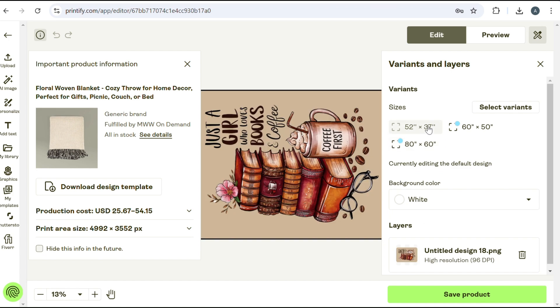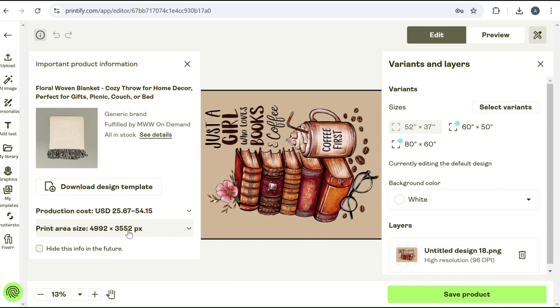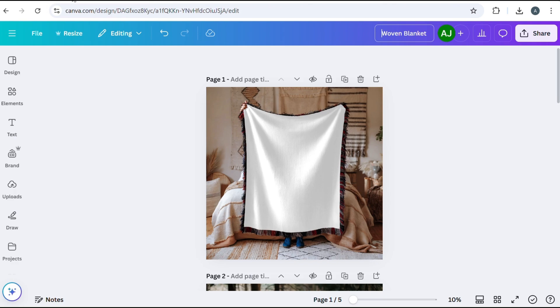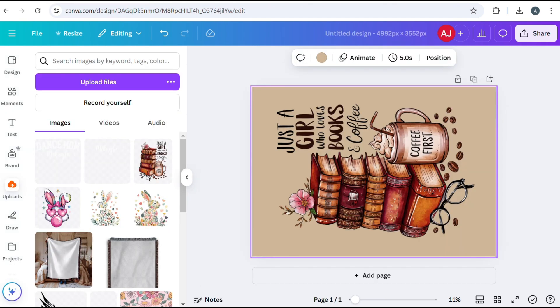So what I mean by that is this: they offer three different sizes. And so the 52 inch by 37 inch, it'll show right here the print size area 4992 by 3552. So I went and created a separate template that was exactly that size.